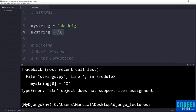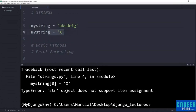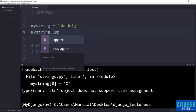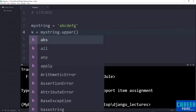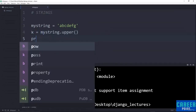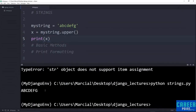Now I want to talk about a couple of basic built-in string methods. A really useful one is upper(). It returns a copy of the string converted to uppercase. So if I define x = my_string.upper() and print x, I see I get an uppercase version of ABCDEFG. The opposite of upper is lower(). As you type my_string followed by a dot, Atom shows you a bunch of methods available for strings. We won't use all of these, but they're all here to help you.